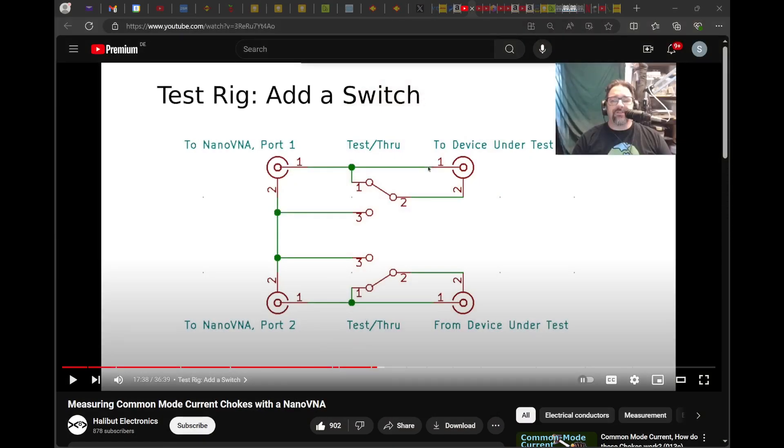The way to measure it is to use a common mode measurement device, and there are not too many designs around. I'll show you the one I found on YouTube — this is by Halibut Electronics, and I'll link to the video in the description. What happens is you take your nanoVNA and use it to measure the insertion loss of the shield of the coax — not just the centre conductor, which is what people might normally want to do.